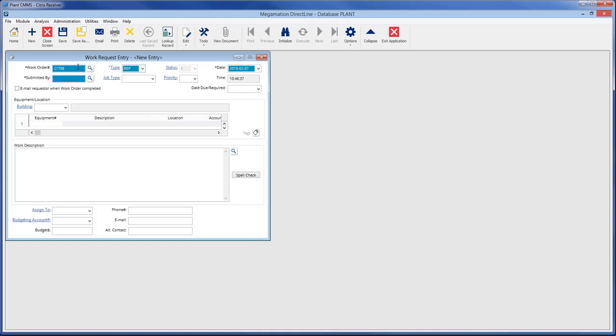Navigating outside the work order number field fills the status field with I for initiated, and the date and time fields are filled with the current date and time.